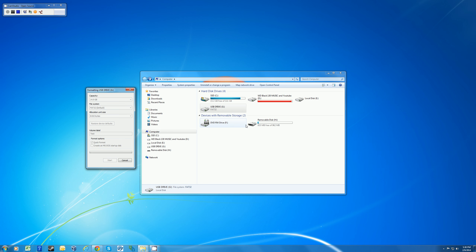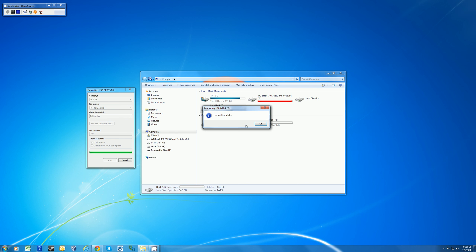And with a quick format, this should only take a couple of seconds, and we'll get the complete window popping up. So there we go. The format is complete.